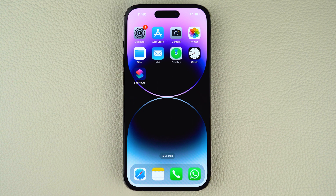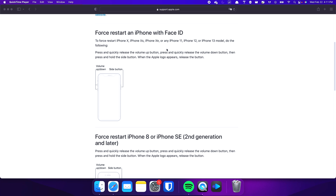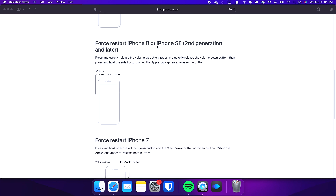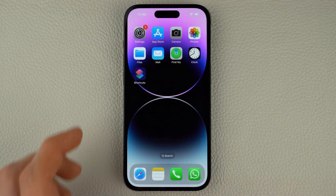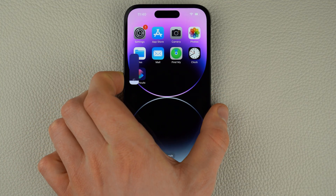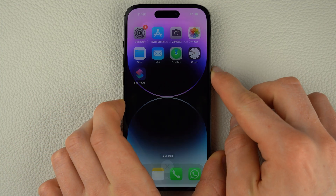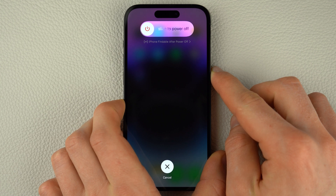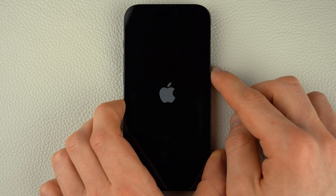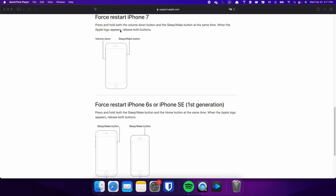Keep in mind that the specific combination of keys required to do this may vary depending on the model of iPhone you have. For iPhones with Face ID, such as iPhone X, iPhone 11, or any newer model — and this also applies for iPhone 8 and iPhone SE — press and quickly release the volume up and volume down buttons respectively, then press and hold the side button. Once the Apple logo appears, release the side button and wait for your iPhone to restart.